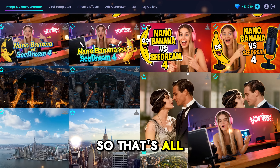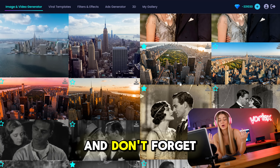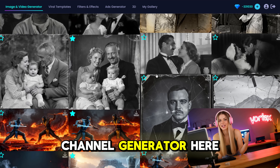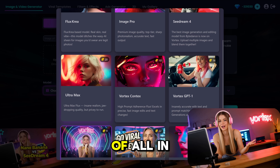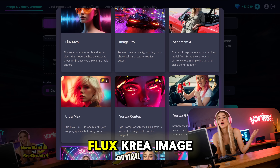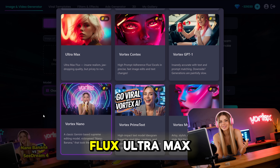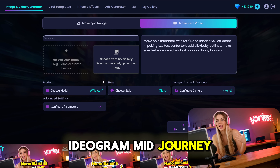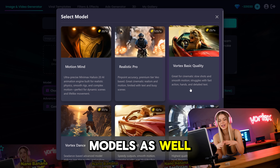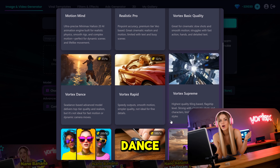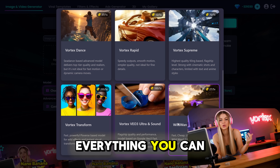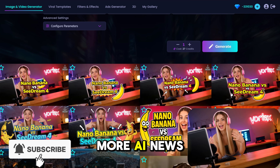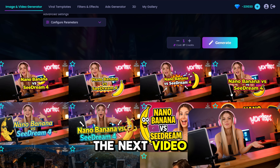That's all for today, guys. I hope you enjoyed our comparison. Don't forget, you can try all the new models and video generators inside vortex.channel — all the models you can dream of in one place: Flux, Crea, Image Pro, Seadream, Flux Ultra Max, GPT, Vortex Nano Banana, Ideagram, Mid Journey, and video models too — Hylou, Seadance, Kling, Google VO3 with sound, everything you can find here. Don't forget to subscribe to follow more AI news and AI drops. See you in the next video. Take care and bye!